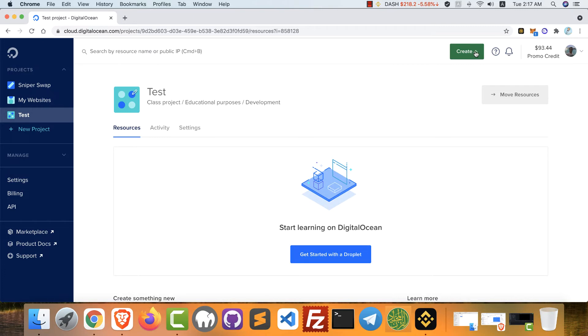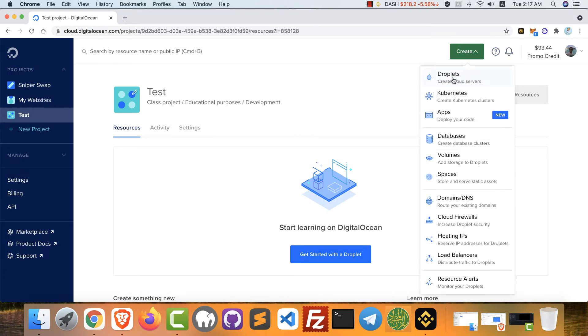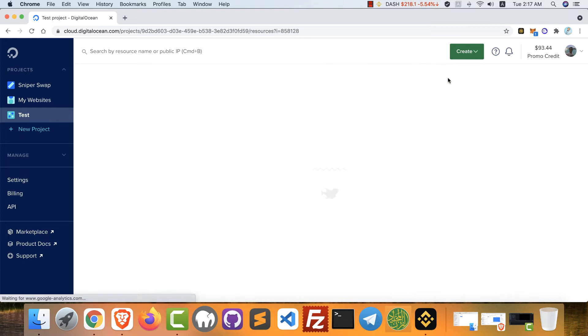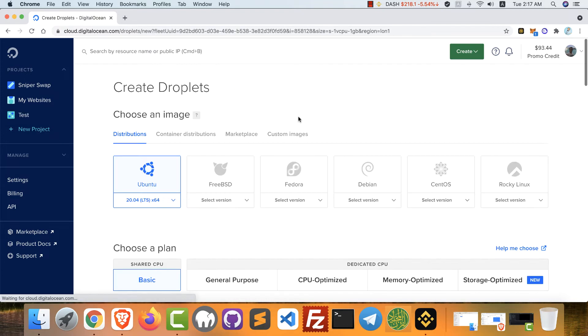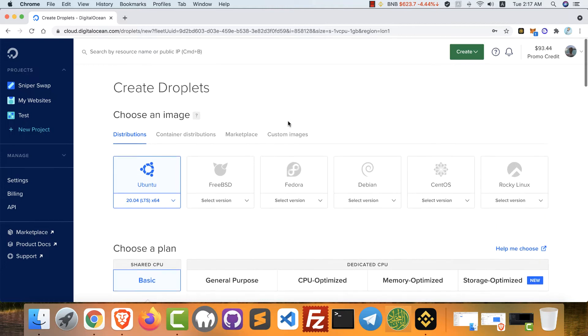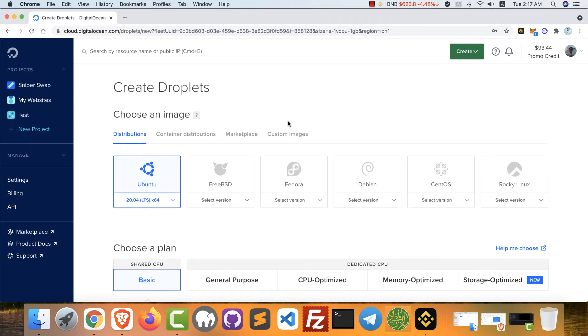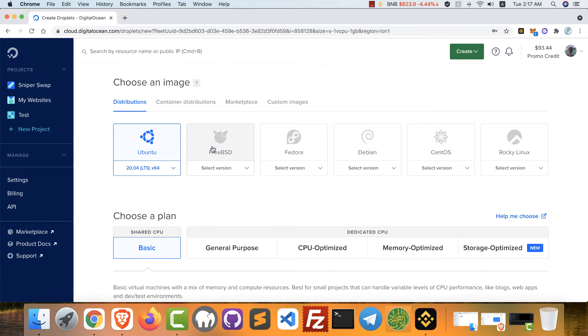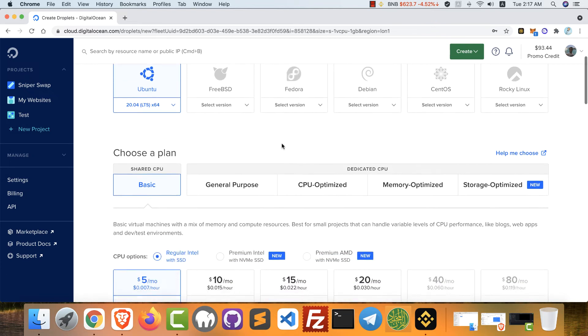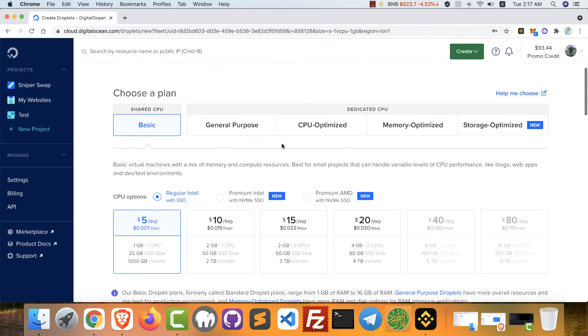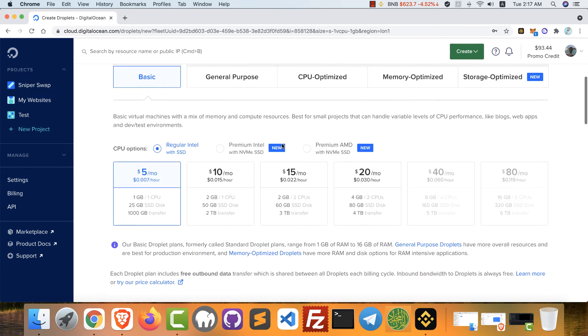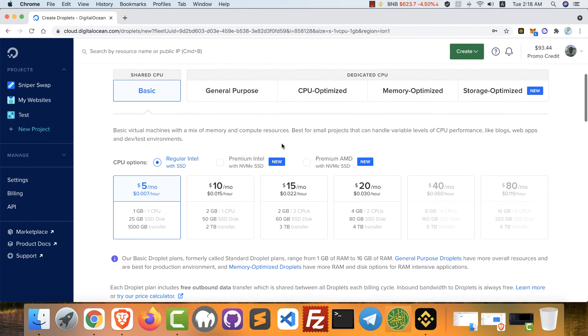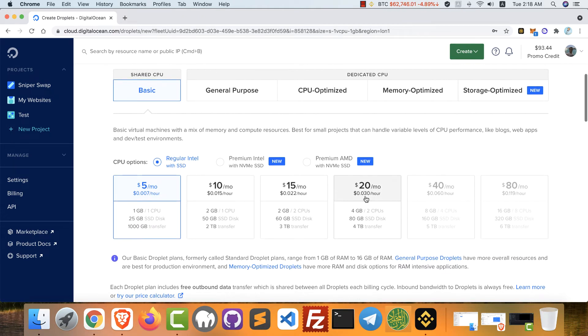Droplets here means VPS. After you click droplets, we will create our VPS. First, you can choose your operating system: Ubuntu, Fedora, Debian, CentOS, whatever you want. After that, choose your plan. You can find many plans.